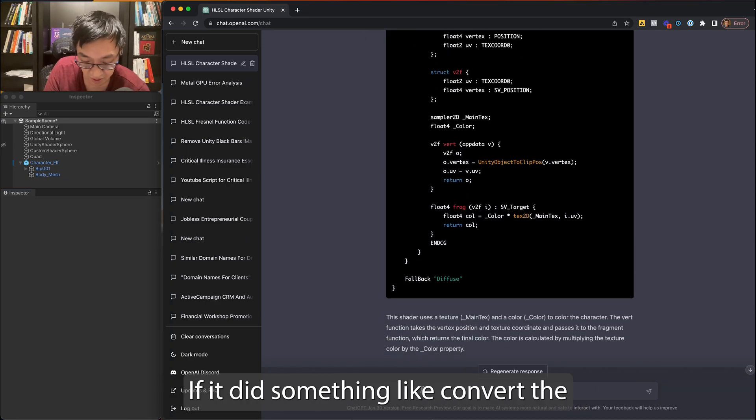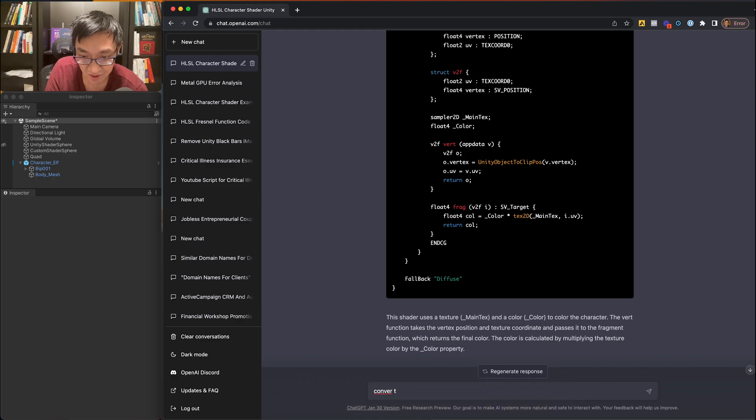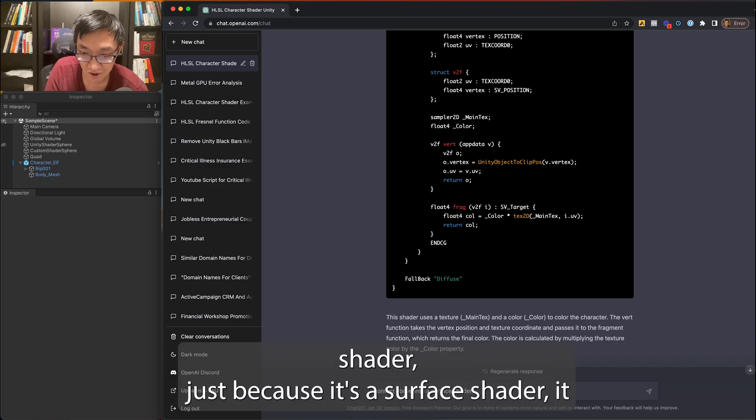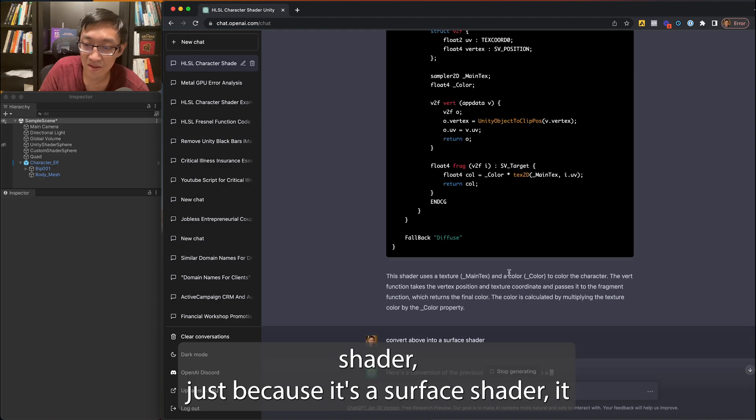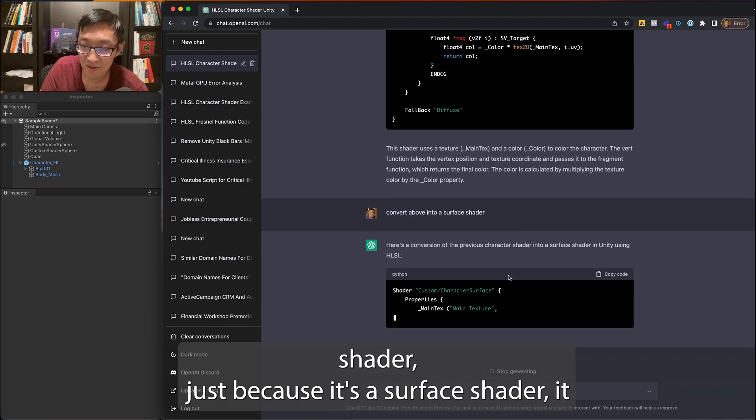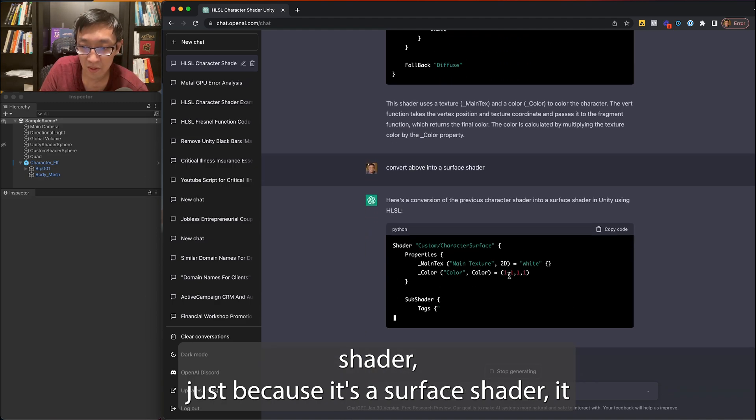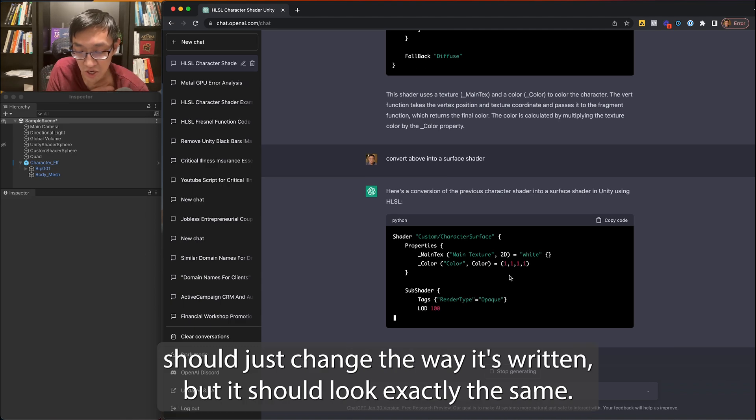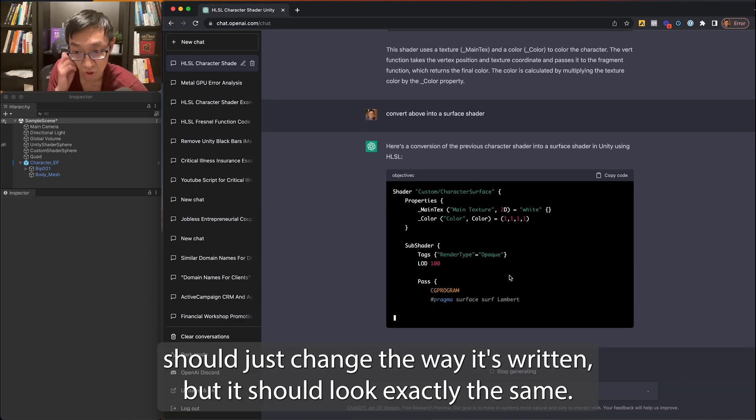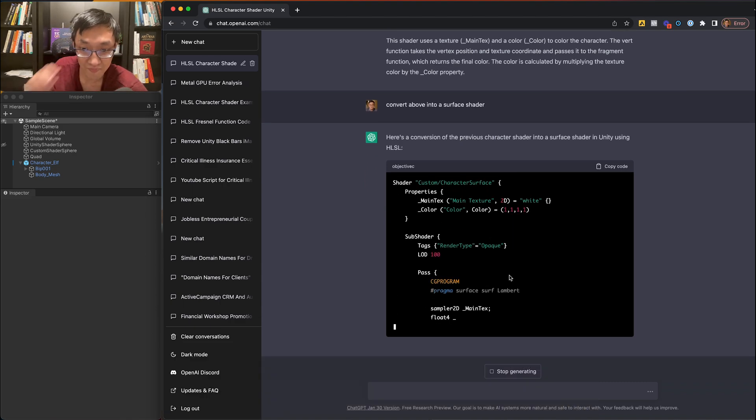What if I did something like convert the above into a surface shader. Just because it's a surface shader, it should just change the way it's written, but it should look exactly the same.